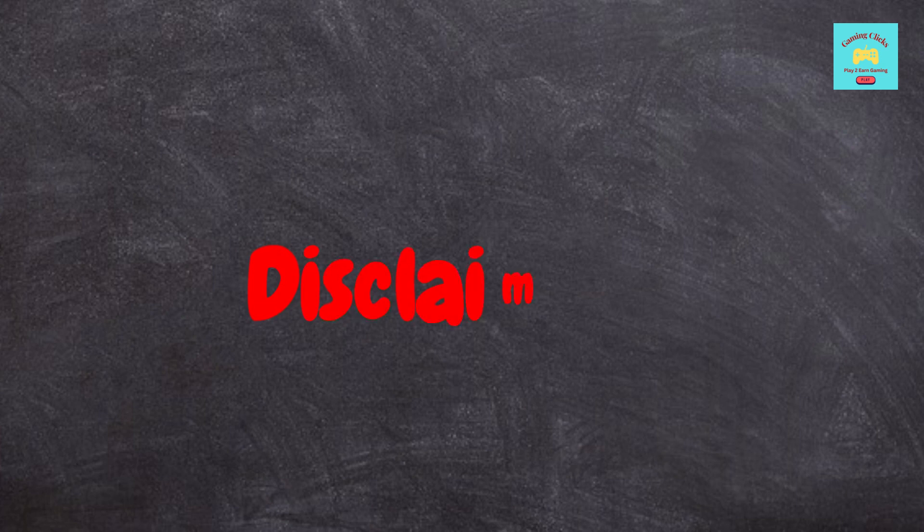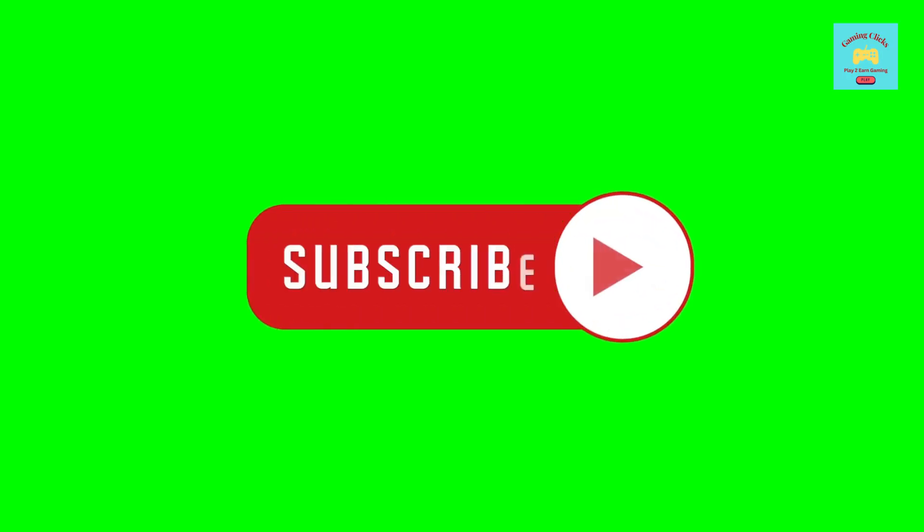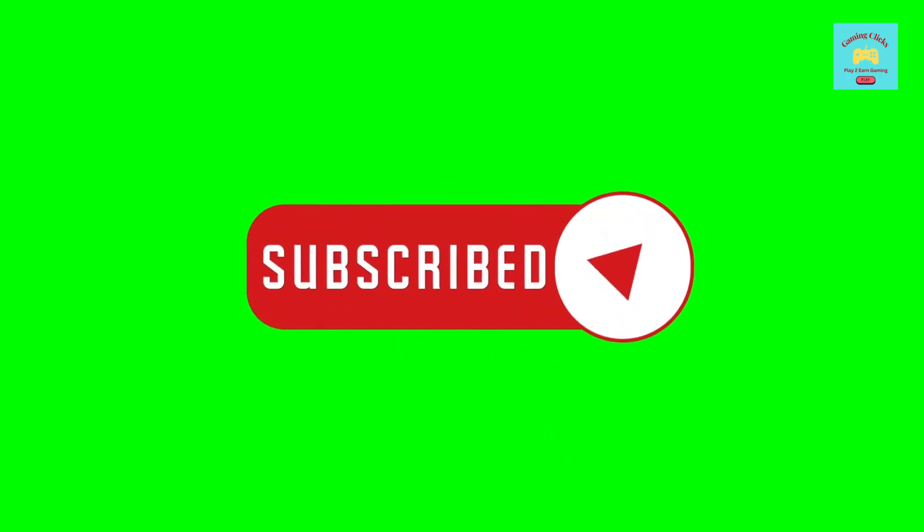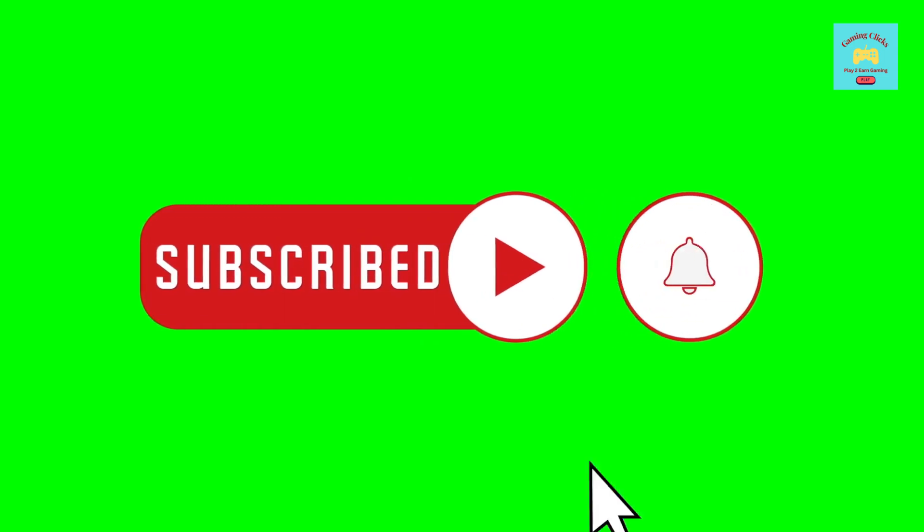This video is not financial advice, and it is for entertainment purposes only. Please do invest at your own risk. If you are new to this channel, please subscribe to this channel for more investment tips. Peace out.